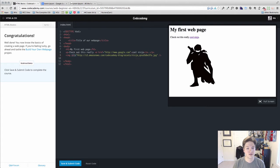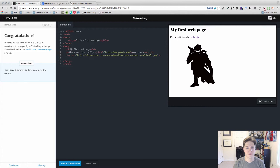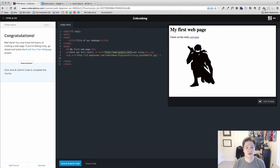If you try to give an image an href or you try to give an anchor tag a source, it's not going to work properly. So each tag has its own attributes and their format is the name of the attribute equals, and then double quotes with whatever the particular variable is there.